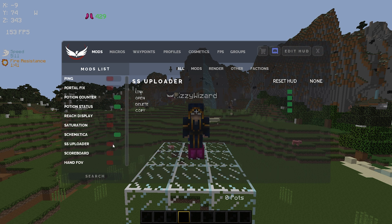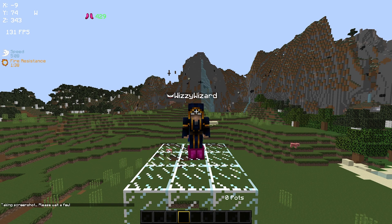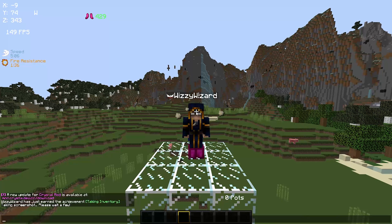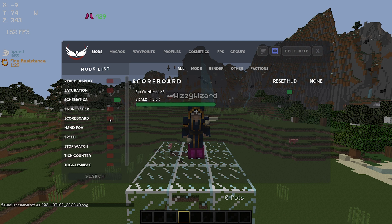Now we have SS uploader — basically this just gives you the option to upload your screenshots to sites like Imgur, Gyazo, etc. when taking screenshots. The scoreboard mod I always use — I always drop the scale to about 0.7 and I always disable show numbers. This will just make the scoreboards on servers a bit smaller and also disables the numbers on the side, so it just makes my screen look a bit neater and there's less clutter going on.